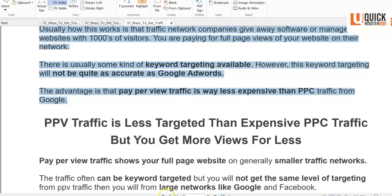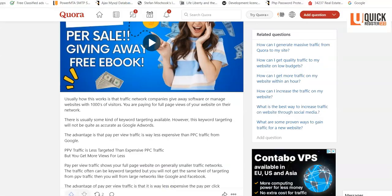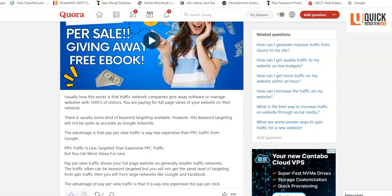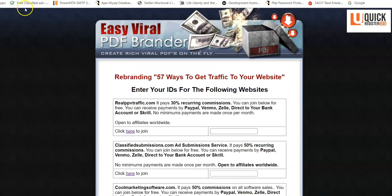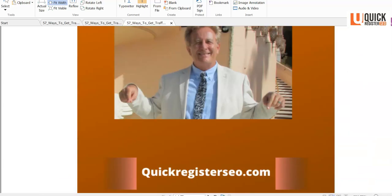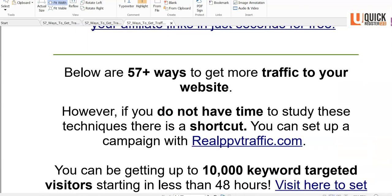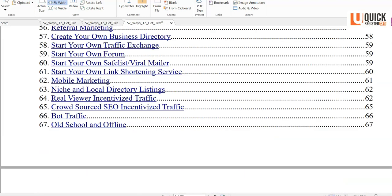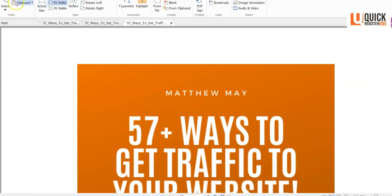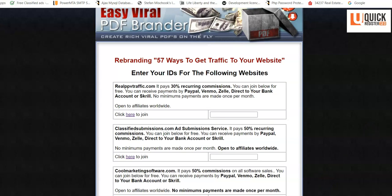You can use information from the ebook to answer questions about getting traffic, and you come across as very knowledgeable because all the articles are already written. Then say: 'Hey, if you want more, go get my free ebook.' Here's the ebook — '57 Ways to Get Traffic to Your Website' — it's a huge ebook packed with tons of information.